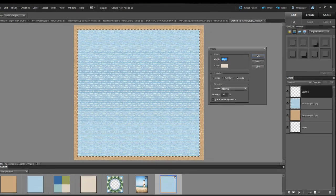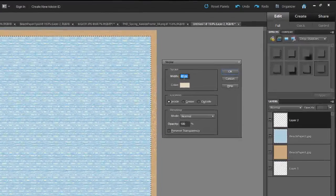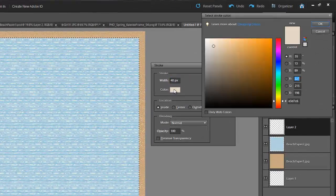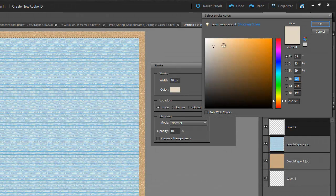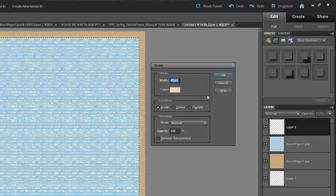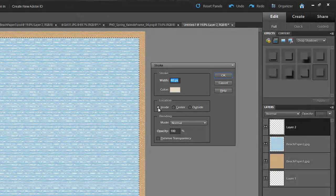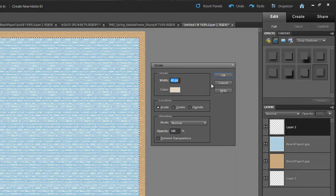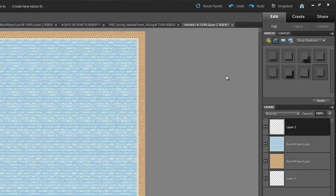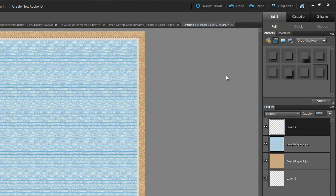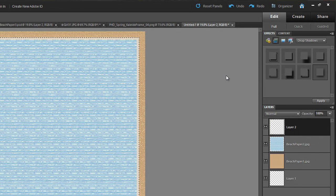And I've got a width of 40 pixels. And then you can choose the color that you like. So I've got my color selected here. Then it says Location, I'm going to choose Inside. Click OK. And what that's going to do is apply a border on top of that blue sheet of paper, but it's on its own layer.